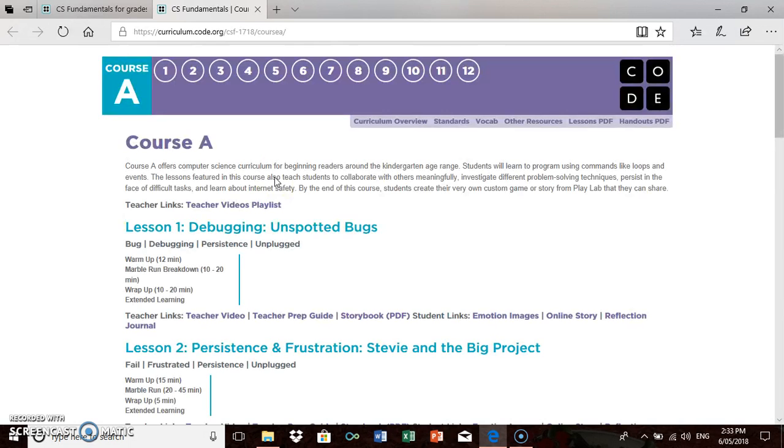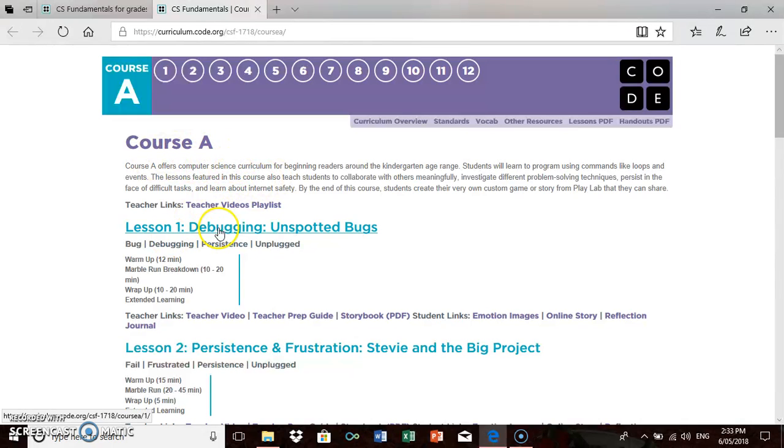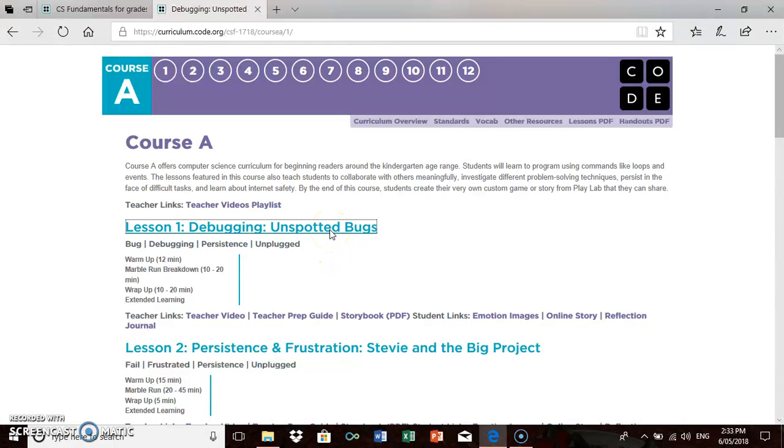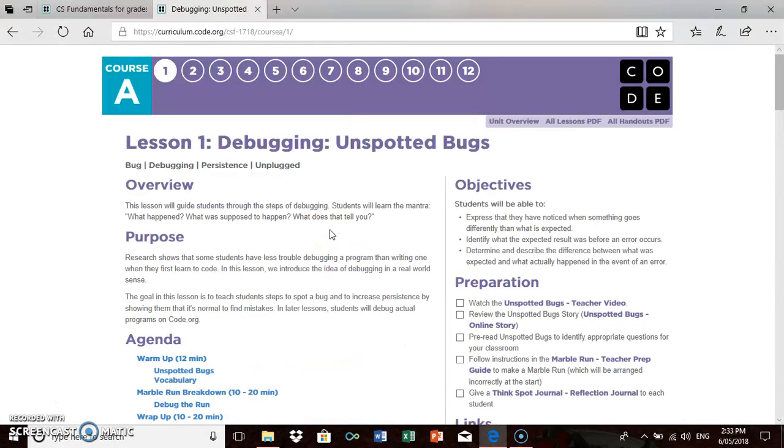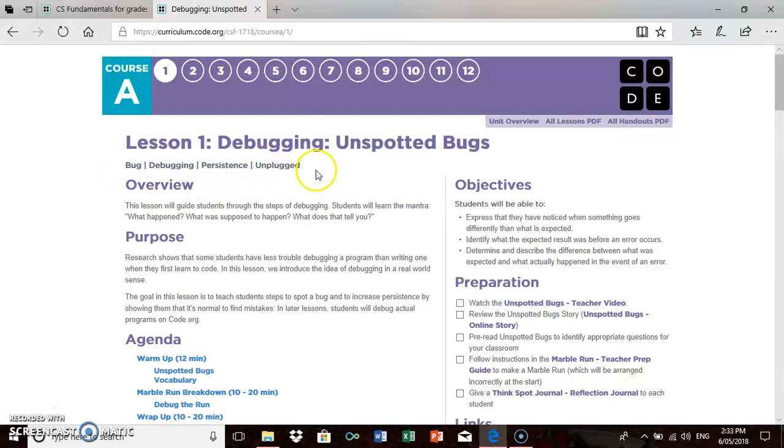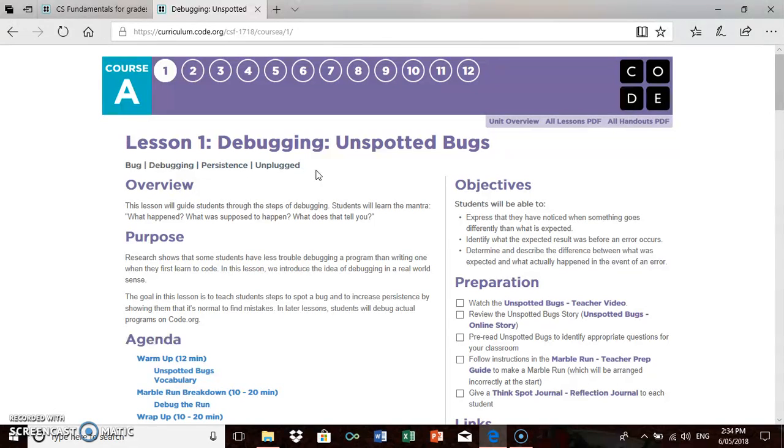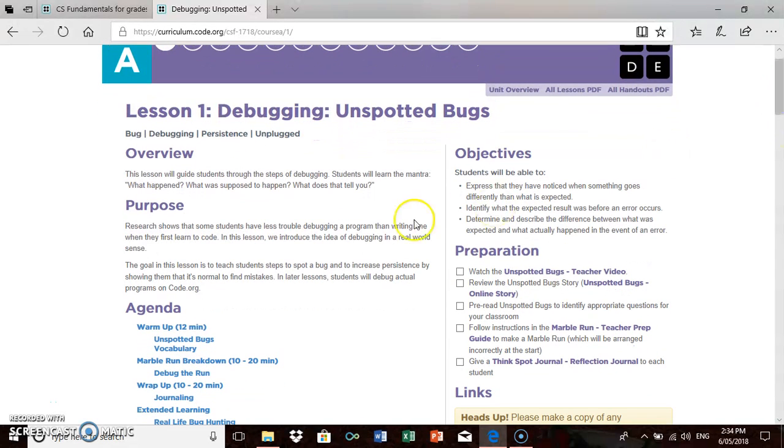This is lesson one, Debugging Unplugged Bugs. I'm going to click on that lesson and it's going to give me a lot of resources to use to run this lesson. The great thing about this lesson is, if you notice over here, it says unplugged. An unplugged coding lesson is a lesson you don't need a computer, you don't need internet access. What you will need to do is preparation at home, but this site makes it so easy to do that preparation.